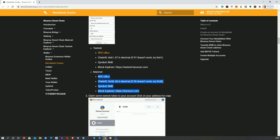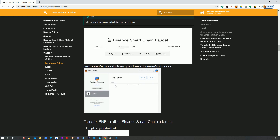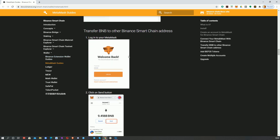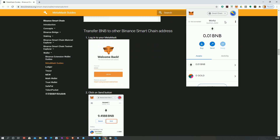The block explorer is BSC Scan. You don't actually need the block explorer, but it allows you to automatically click through and check that your transactions have gone through. Once it's set up, it operates just like MetaMask, except instead of operating on the Ethereum blockchain you're operating on the Binance Smart Chain.